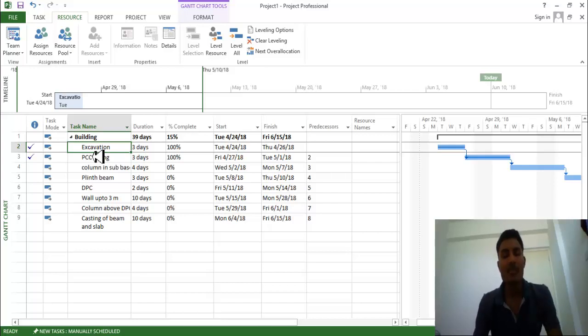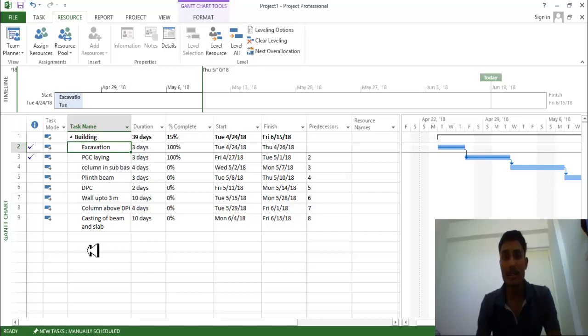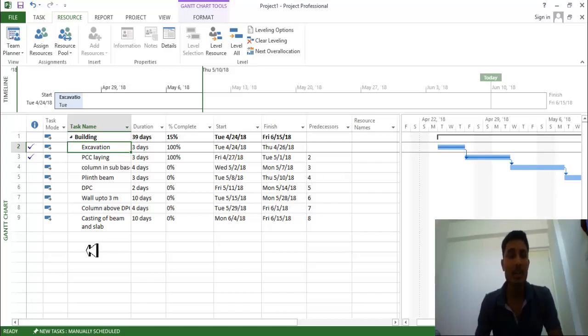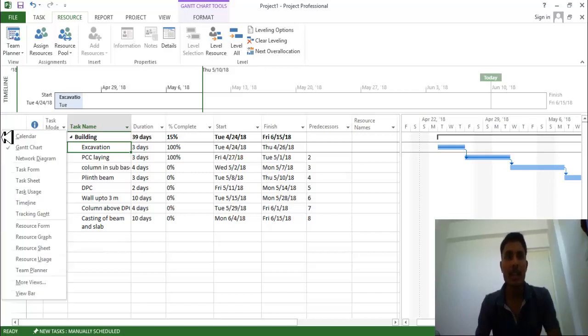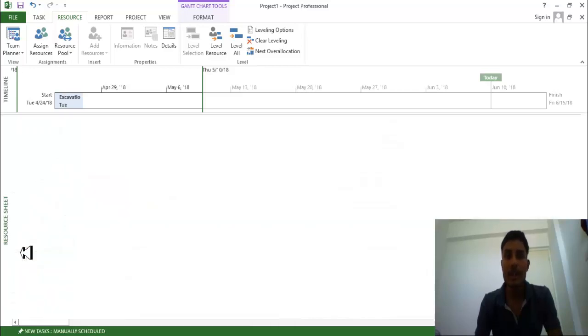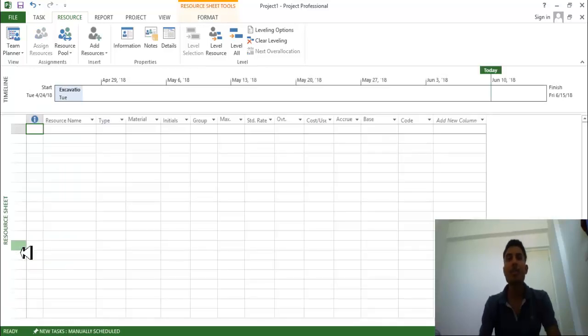Let's get started. So first you need to provide all tasks, provide proper duration, provide proper linkage, predecessor and successor. And after that you need to go over here on the left side, right click and click on the resource sheet.